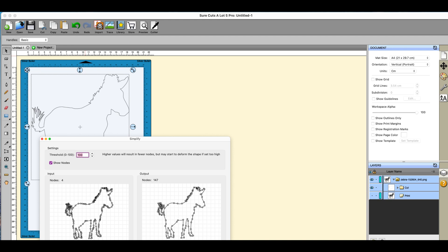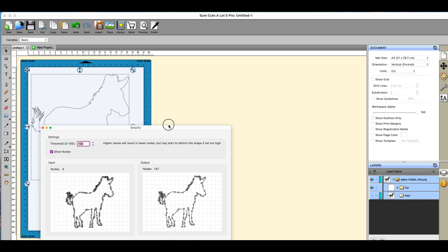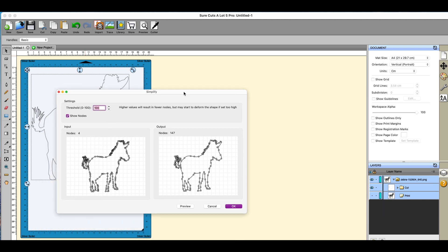And if I select this and I go to path and then I go to simplify, I have another function here which is really really handy. Now I don't know why the input says four nodes because it's obviously got more than that.